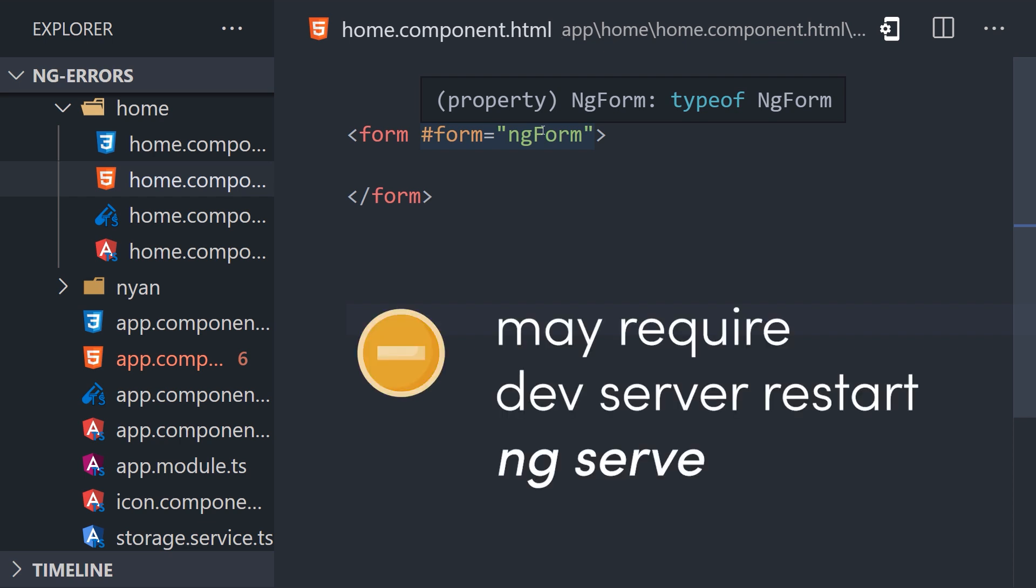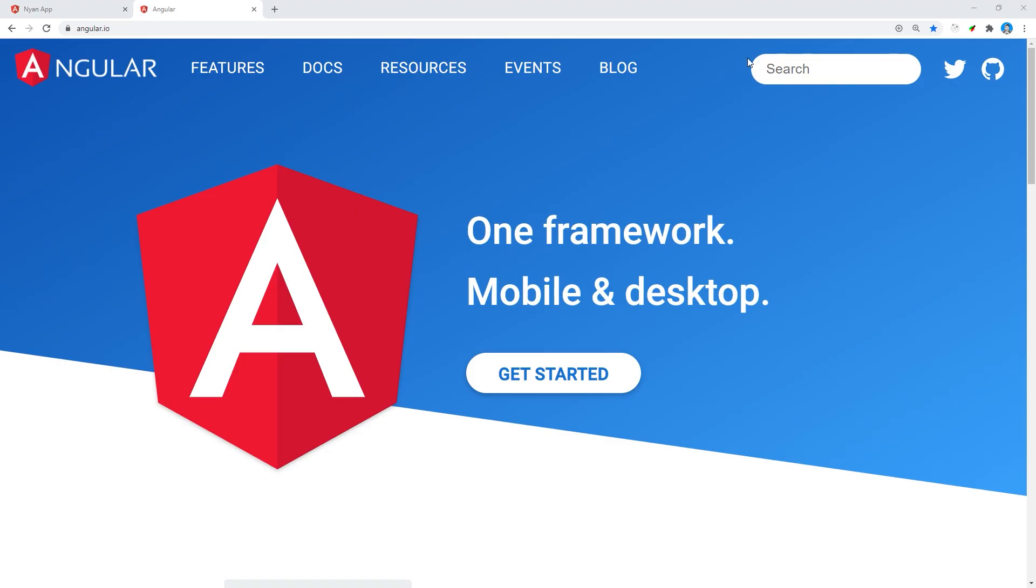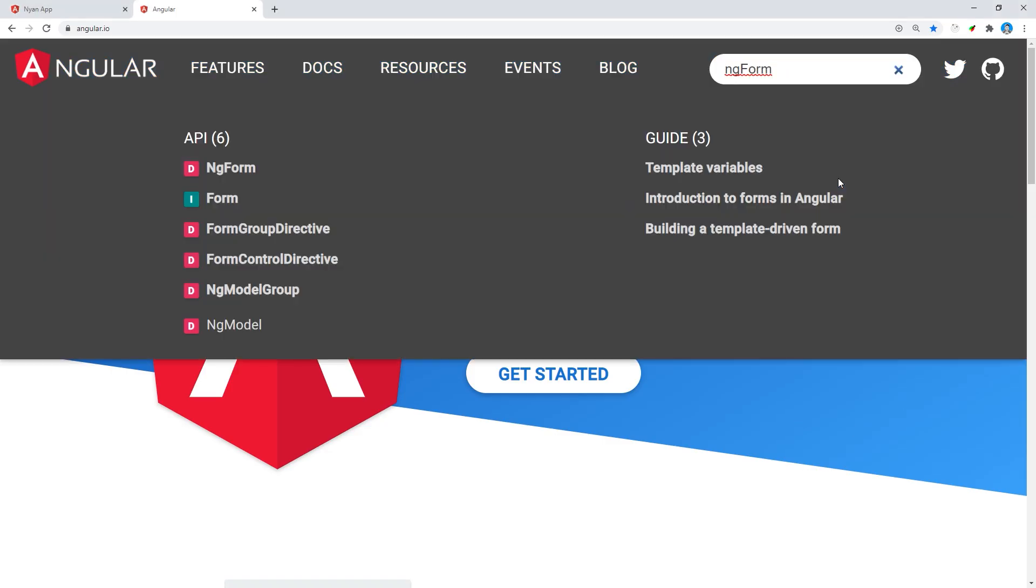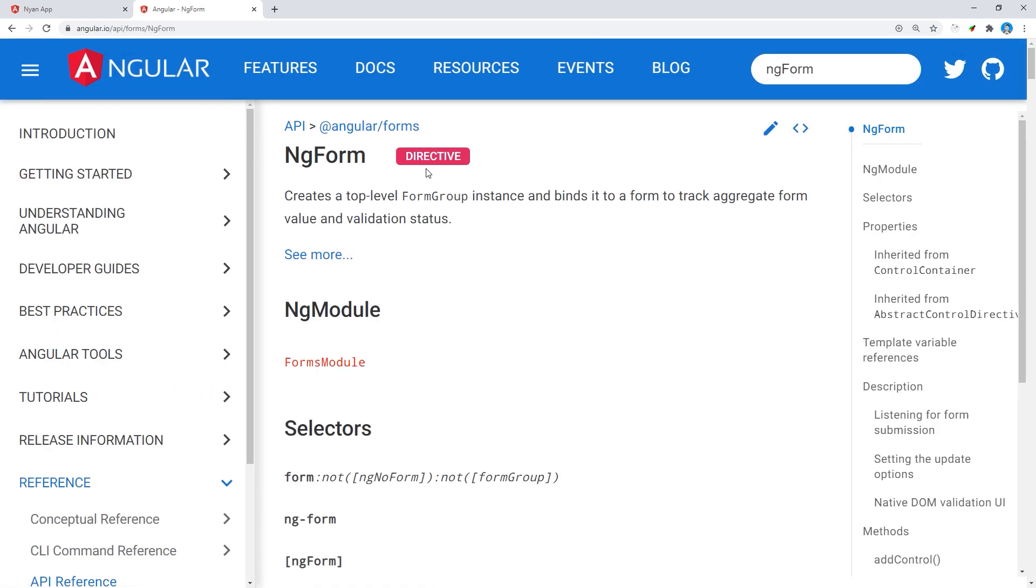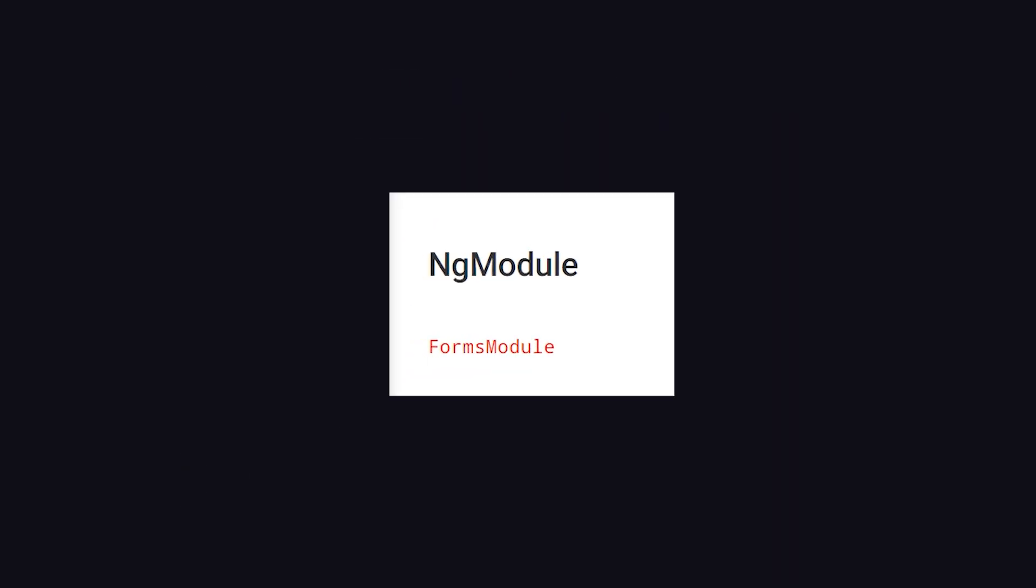If nothing changes, first try restarting your local dev server. If the issue remains, double-check that you're importing the proper ng-module. For example, we can search the directive name in the official angular documentation. The documentation for that directive will tell us exactly which ng-module to import.